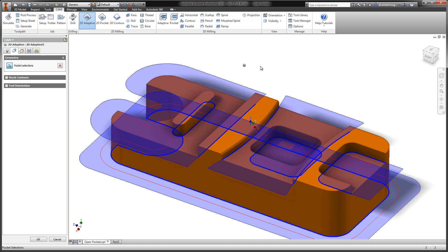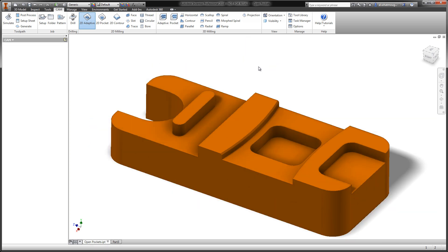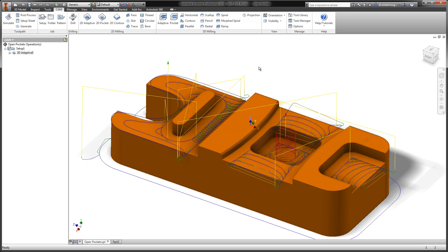Let's go ahead and accept that toolpath and see how things look. That looks perfect. Exactly what we wanted, all contained within one operation.